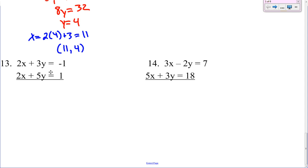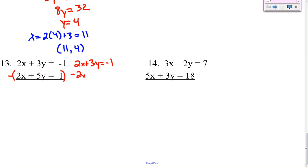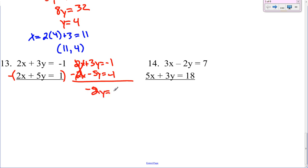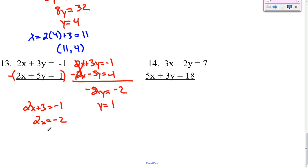Number 13. I see that I have 2x's in both of them, so I can subtract the bottom one. So you mean 2x plus 3y equals negative 1, and then negative 2x minus 5y equals negative 1. 2x minus 2x does cancel. 3y minus 5y is negative 2y. Negative 1 minus 1 is negative 2. Divide by negative 2 — y equals 1. Take that y equals 1 and plug it back in: 2x plus 3 equals negative 1. Subtract the 3 over — it's going to become negative 4. Divide by 2 — x equals negative 2. So (negative 2, 1).